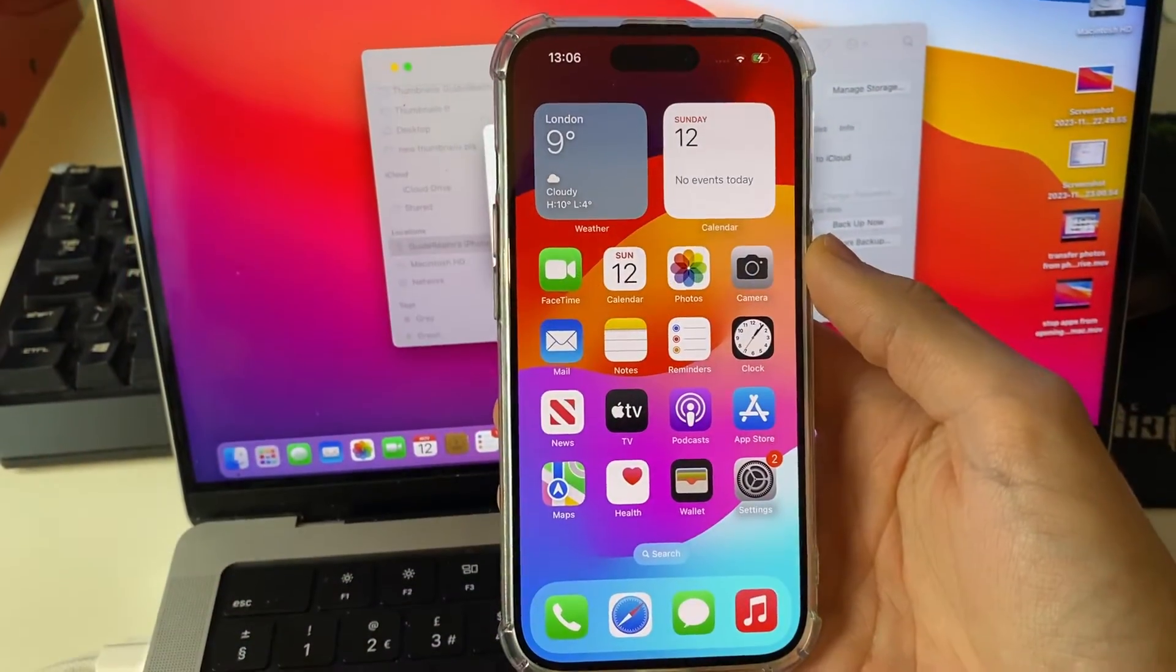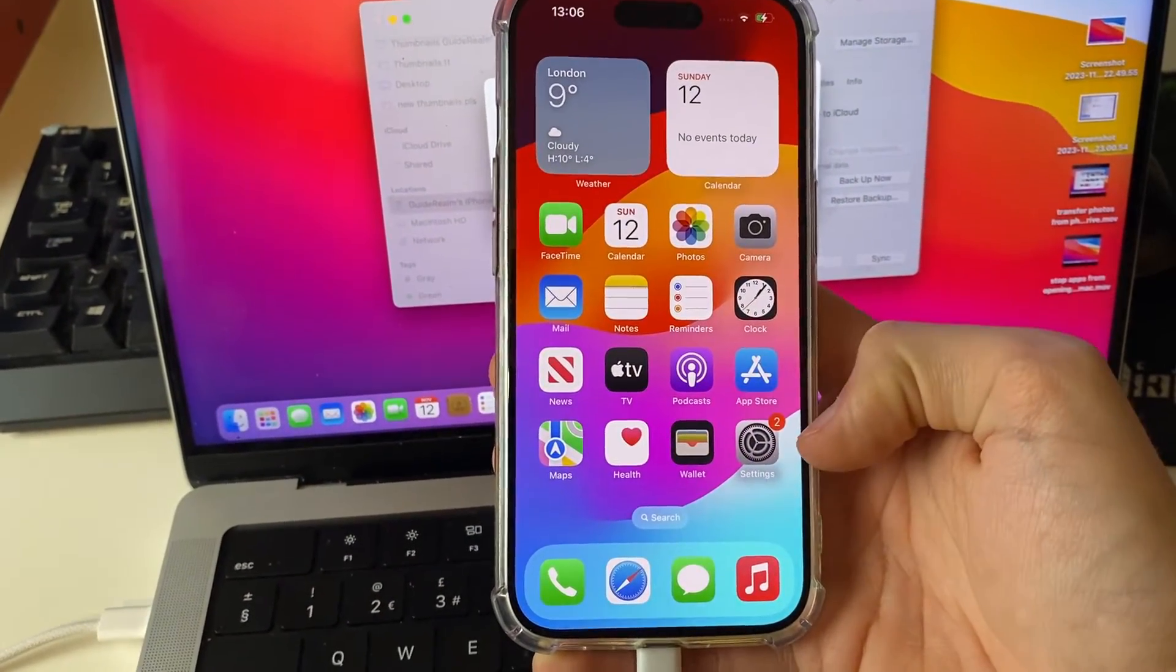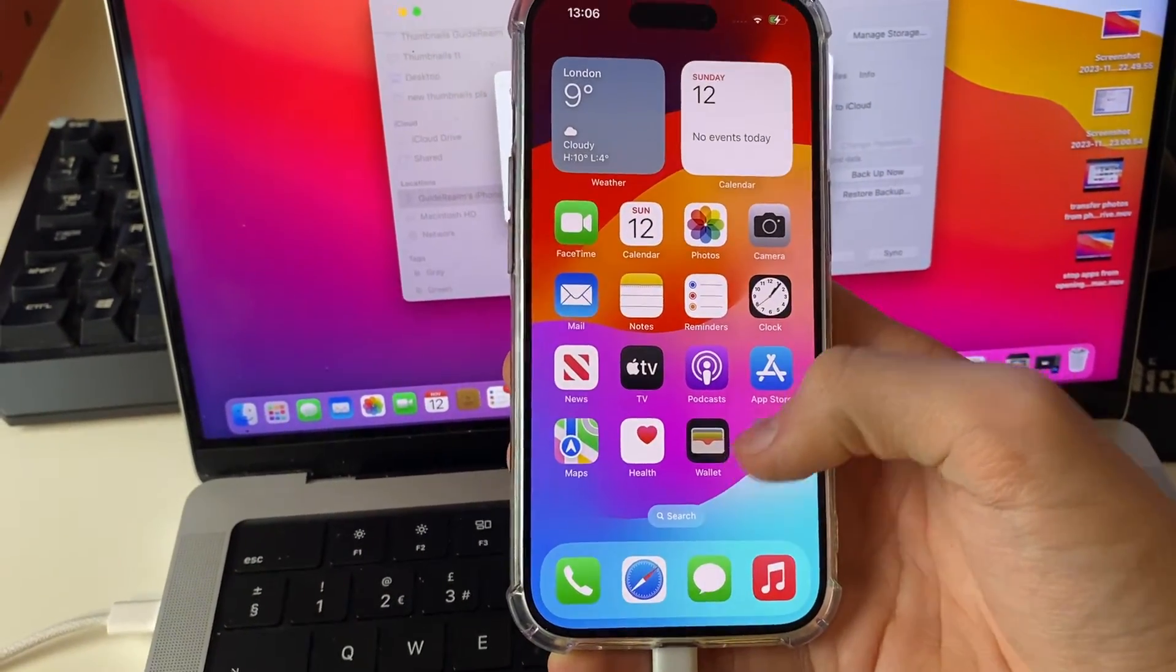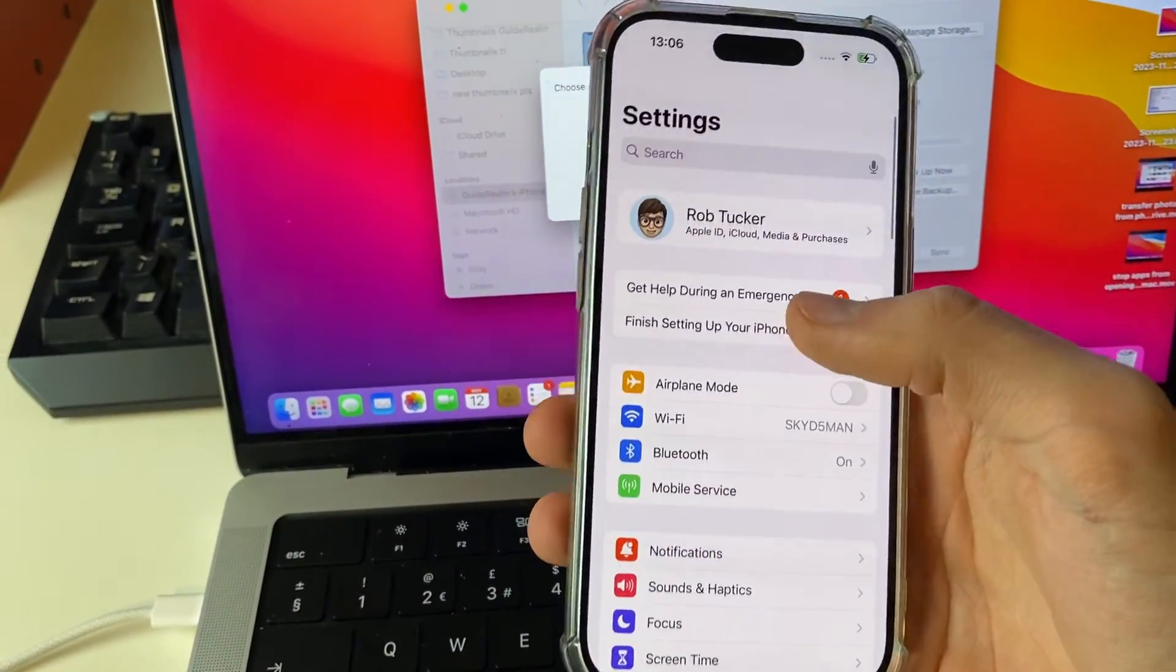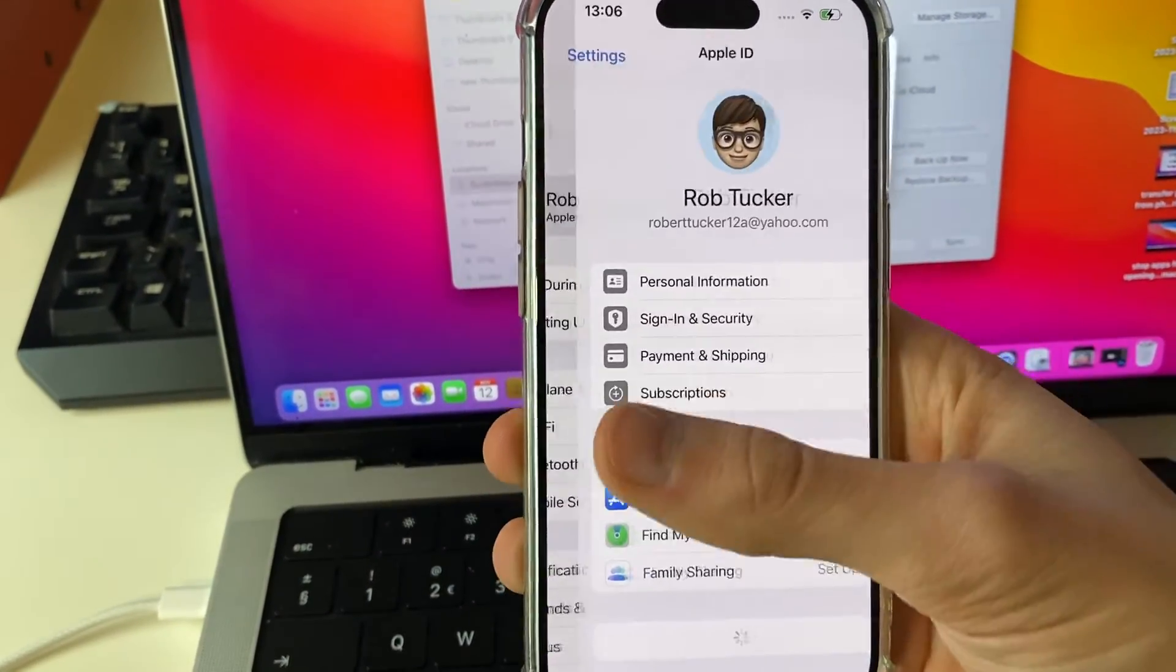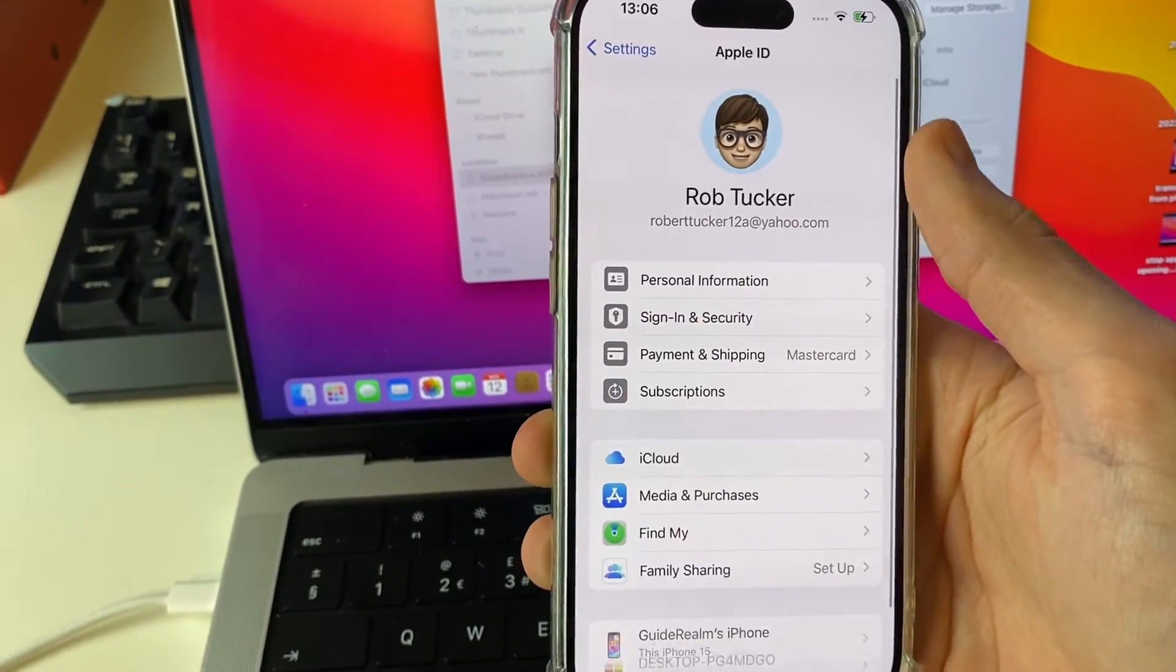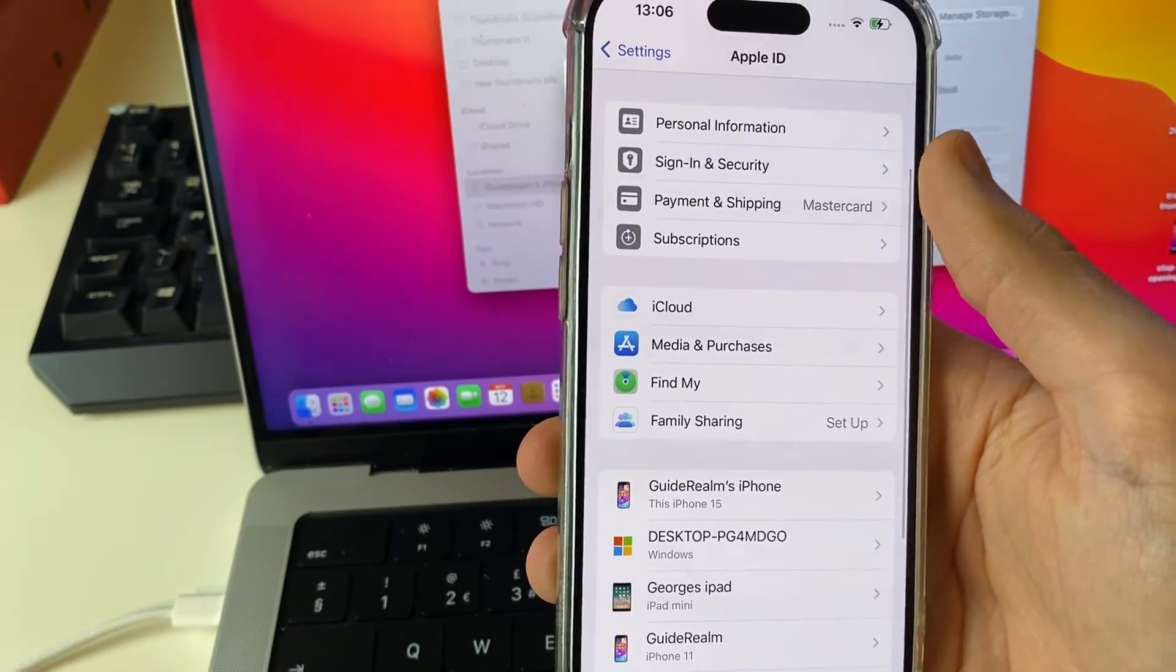And before we get any further, there's a setting you need to change on your iPhone. So open up Settings and scroll right to the top, then click on your Apple ID and iCloud account. And you need to turn off Find My.